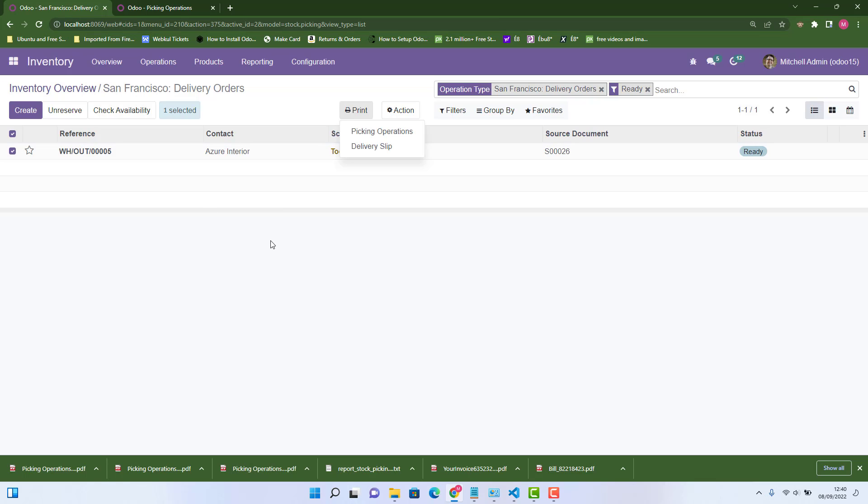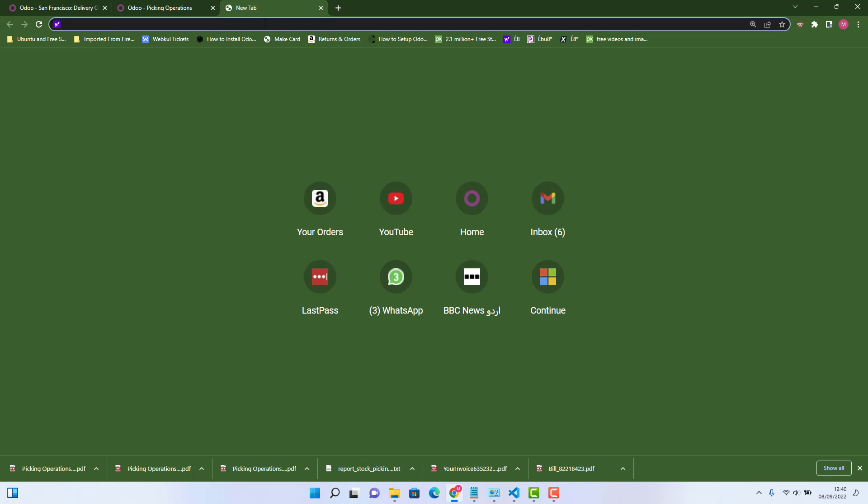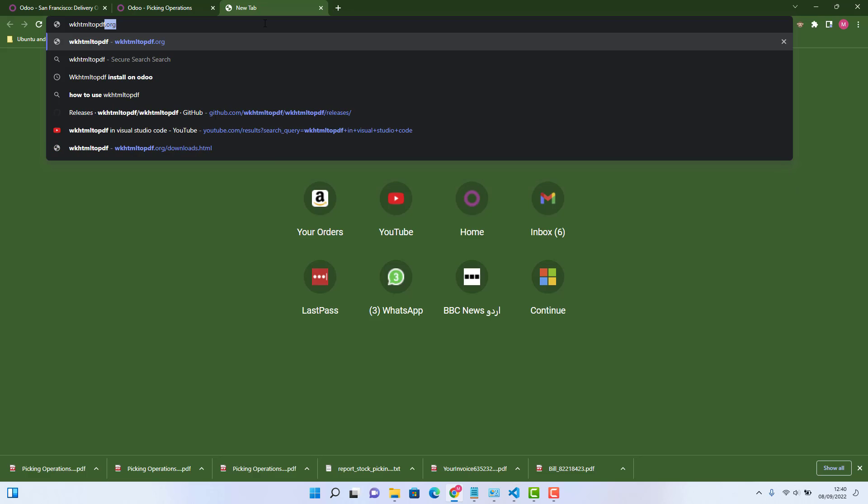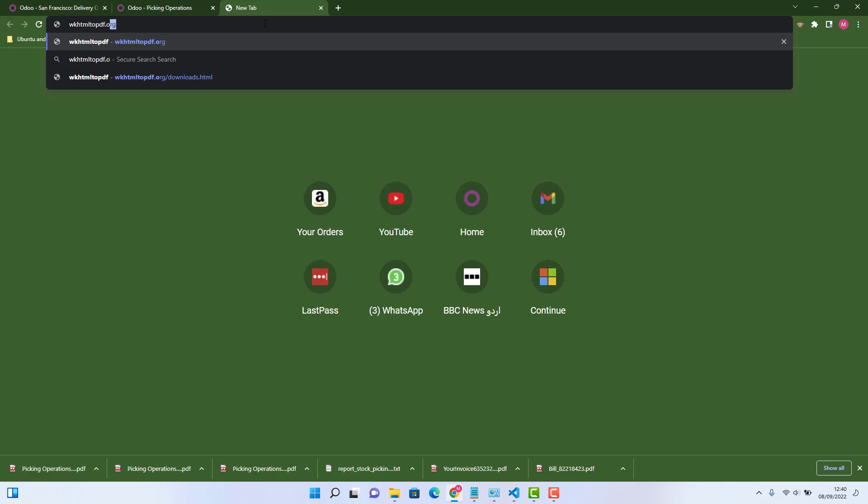And how we can resolve this today, I will tell you this. So first of all, we need to go on this website, which is wkhtml2pdf.org.